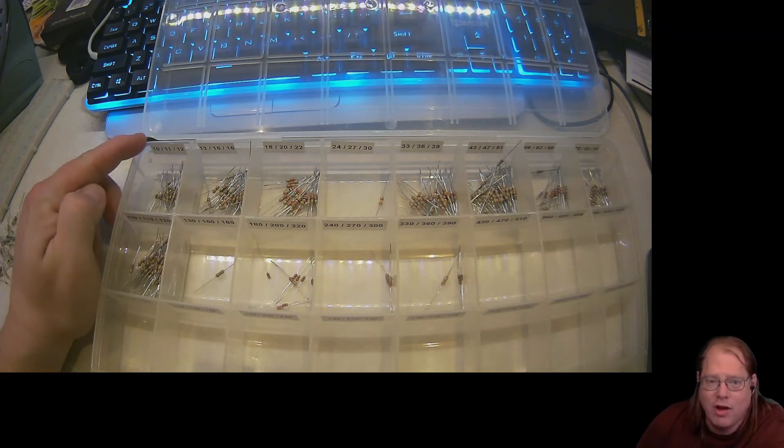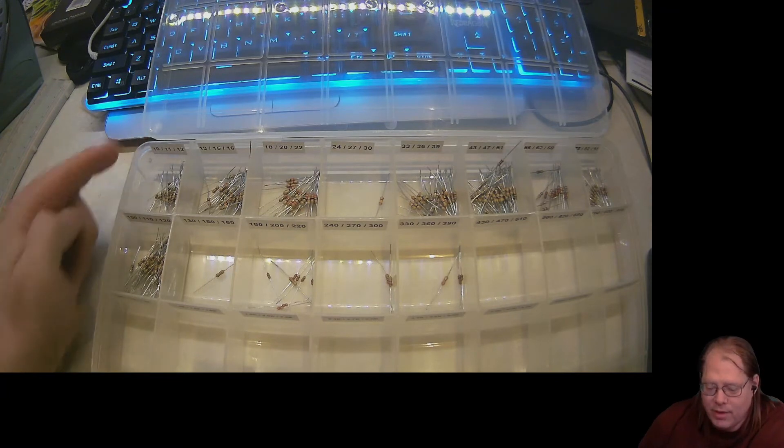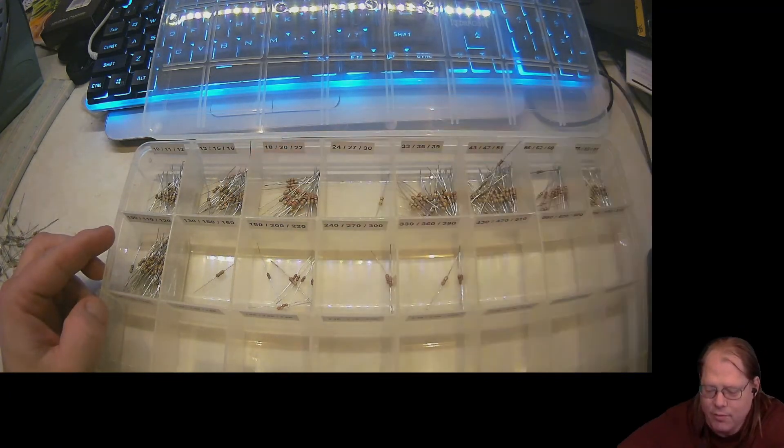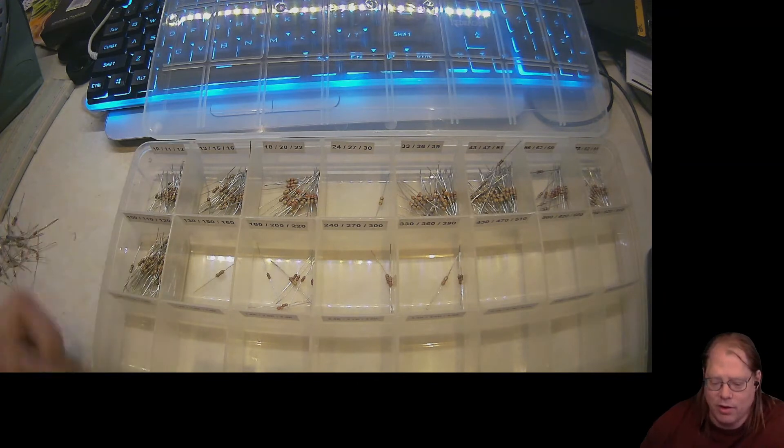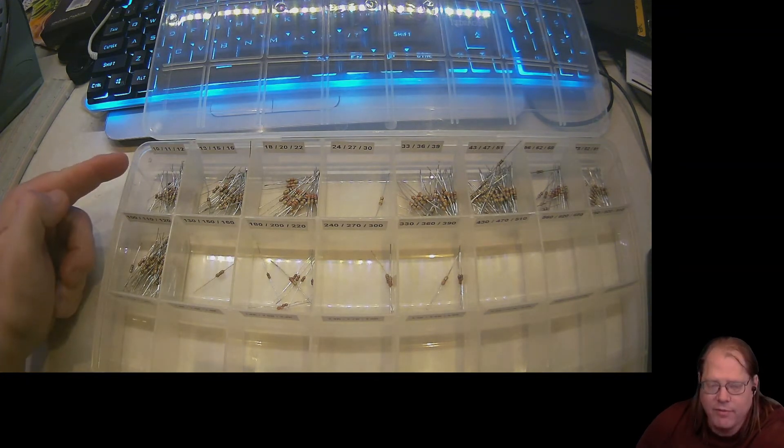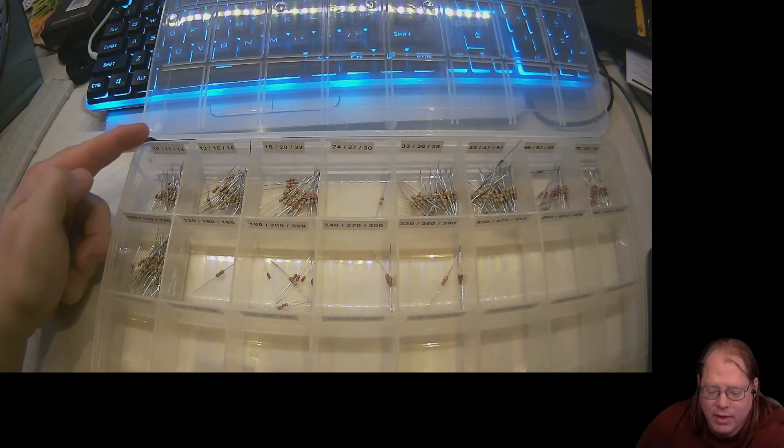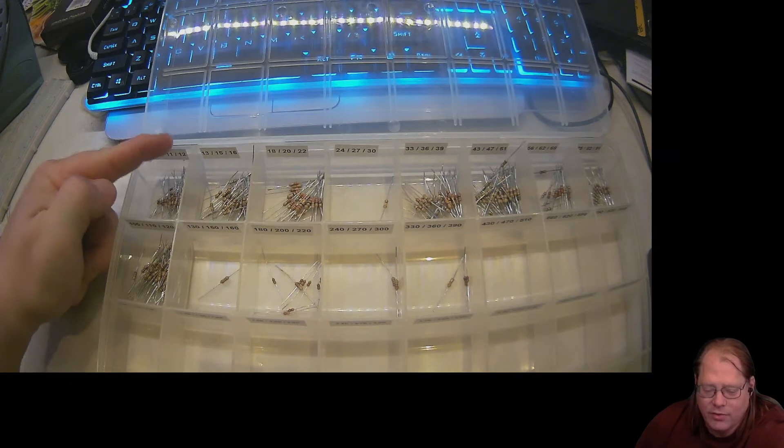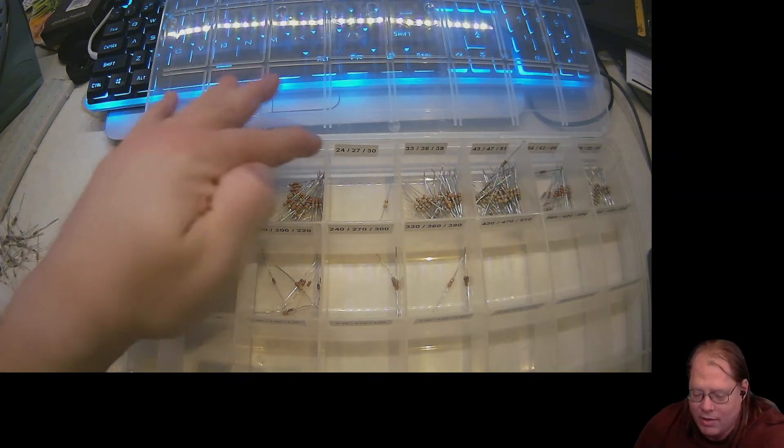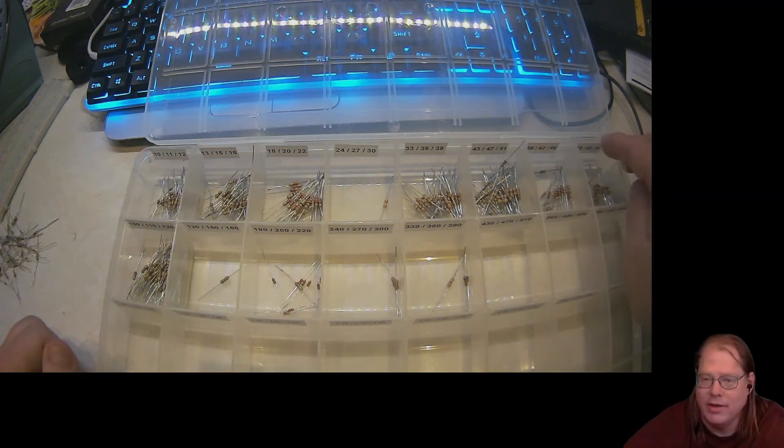And you'll see what I've got is I've got them separated into rows and columns. The rows are by E24 values. Now, 32 compartments means I have 8 rows and 4 columns. So I have my E24 values, 10, 11, 12, 13, 15, 16, all the way up to 91.